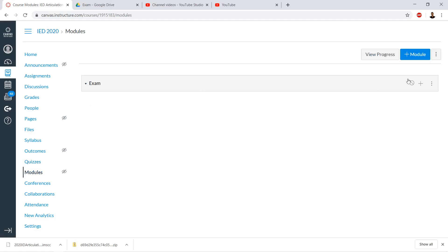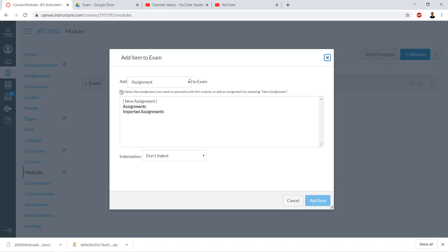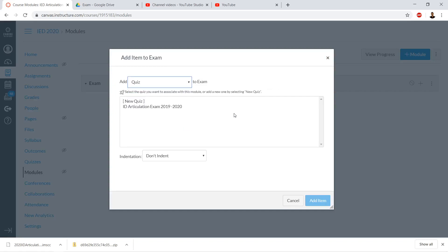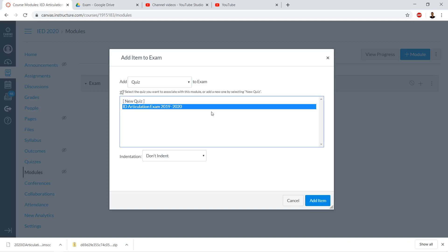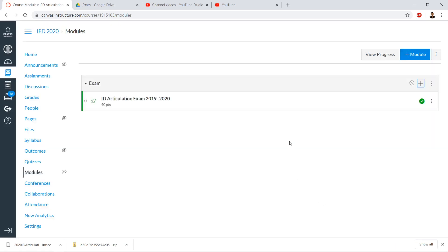Here we have an exam module. We'll click the plus, select Quiz, and then choose the exam we just imported. There we go.